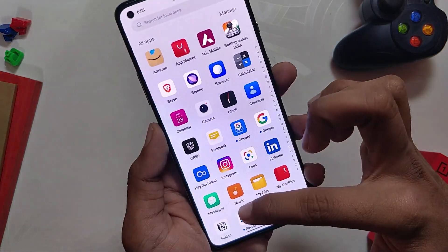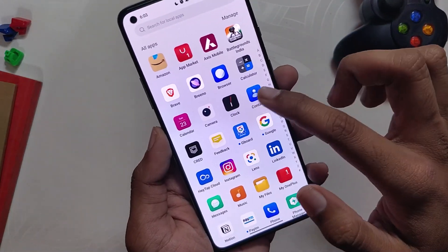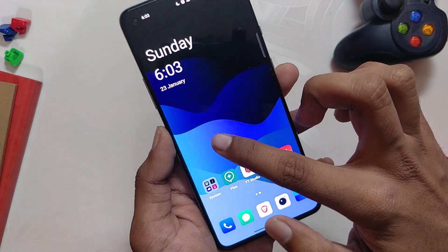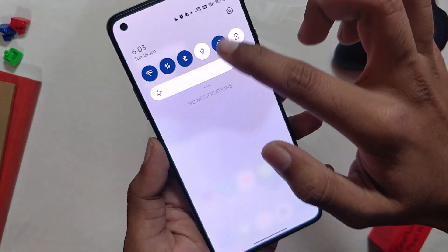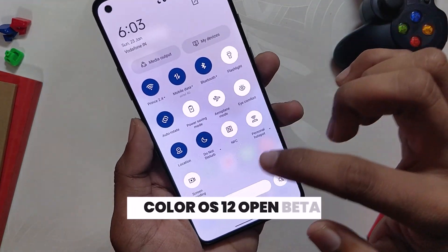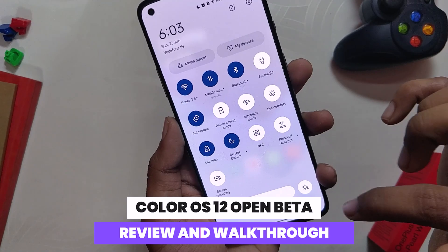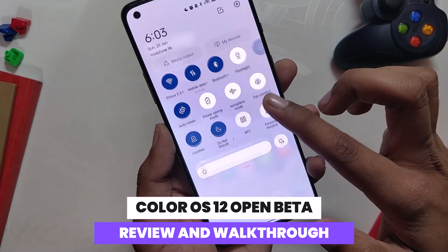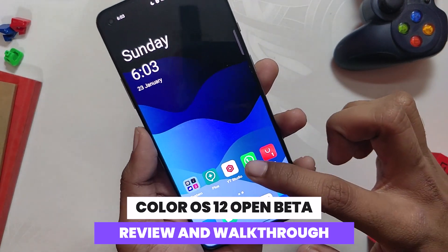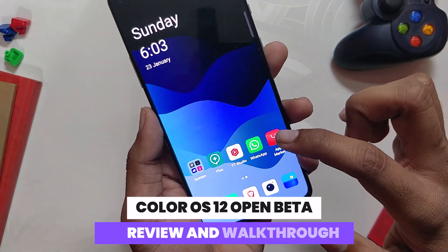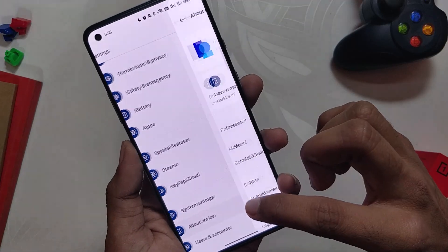Hello guys, welcome back to the channel. My name is Prince and you are watching that Extreme. In this video I'm going to give you a glimpse of ColorOS 12 Open Beta 1 on my OnePlus 8T, so without wasting any more time let's get started.